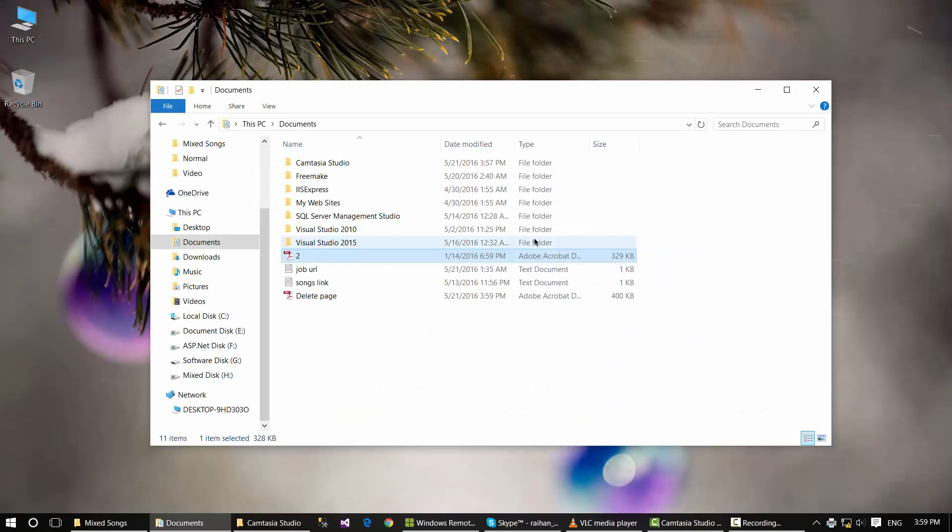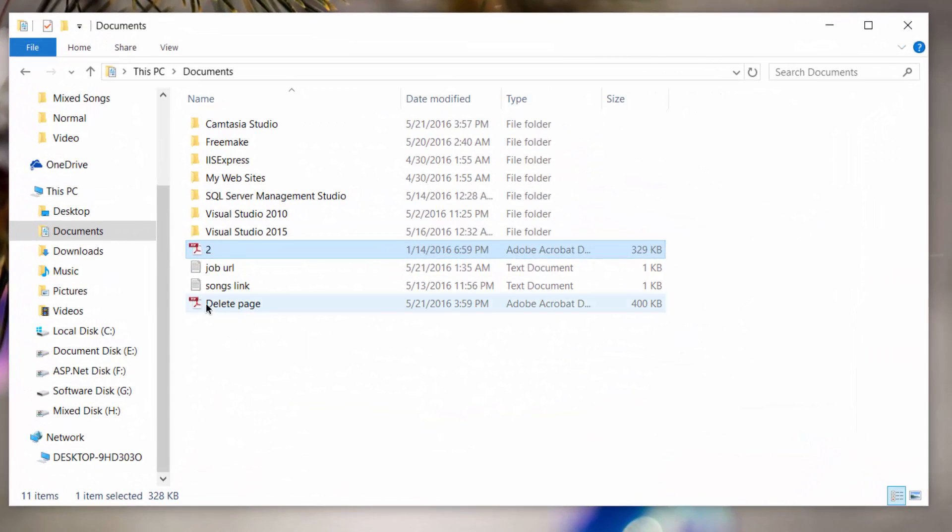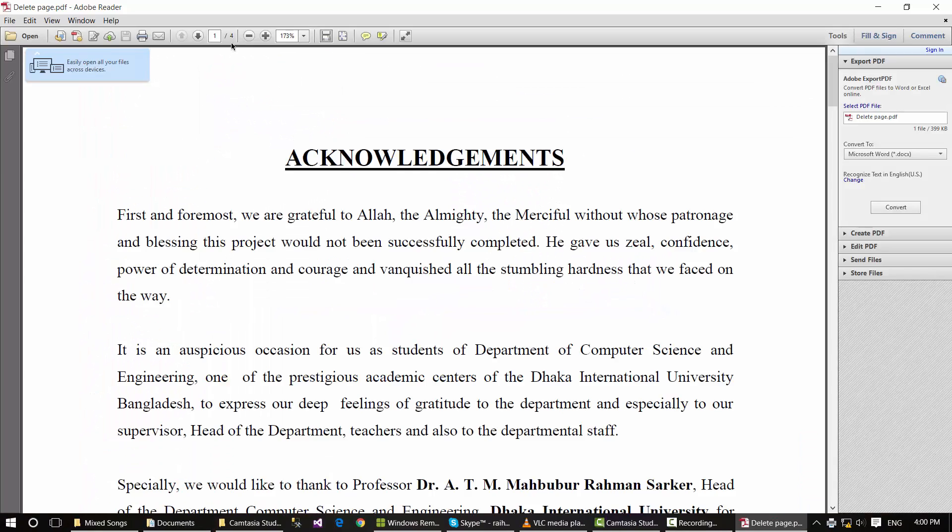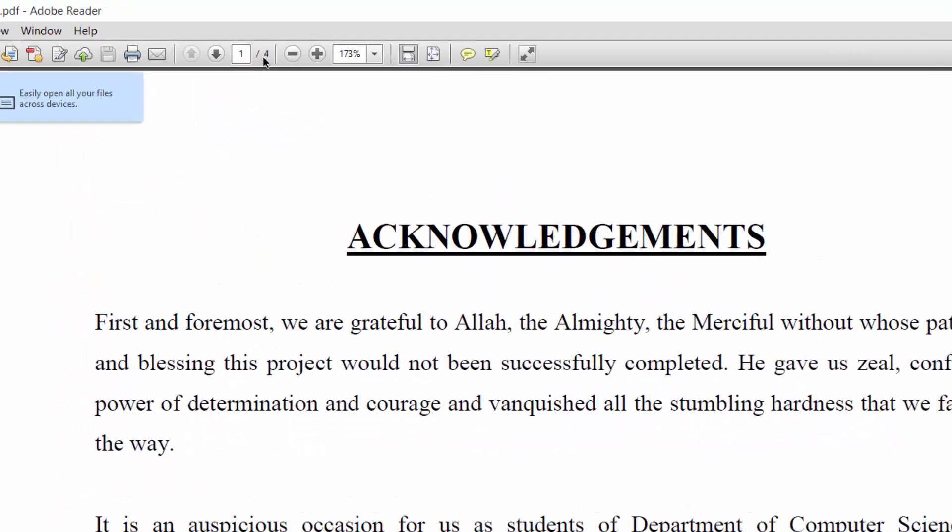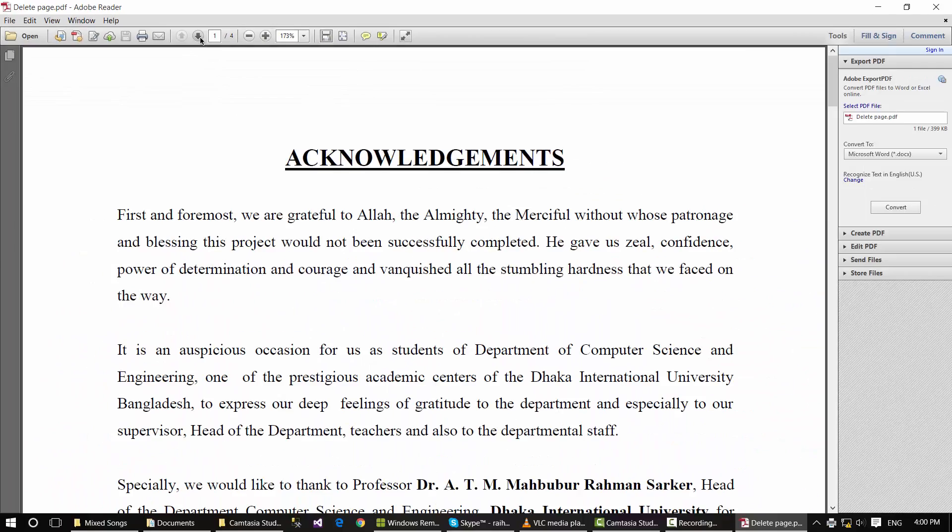Close this document and open your new file, the file you just saved. See the total number of pages is now four, so one page has been deleted.